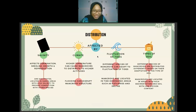The distribution of mangroves is affected by four factors: salinity, climate, fluctuation of tides, and type of soil. Mangroves are most abundantly found in areas with high salinity, as salinity is an important factor for propagule germination, seedling growth, and reproduction. Mangroves are also halophytes, found in high-salinity areas to reduce competition with other plant species.